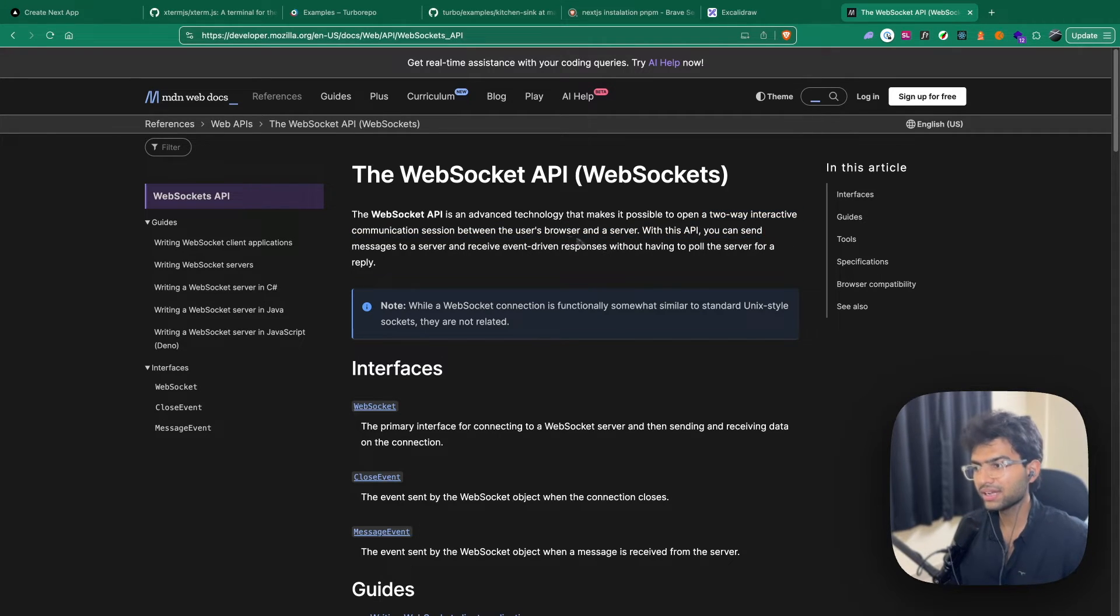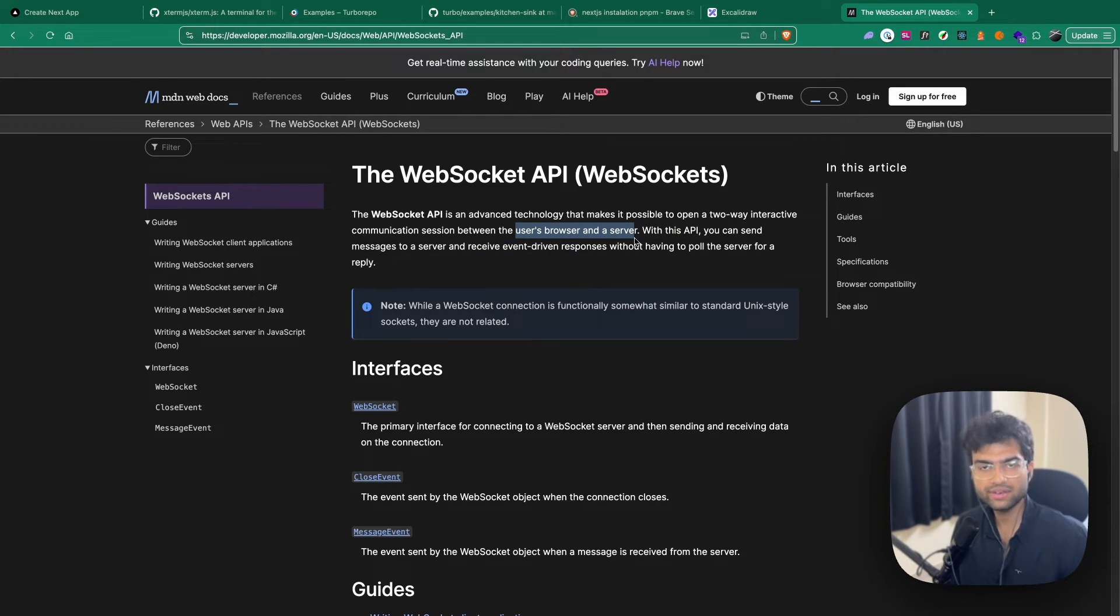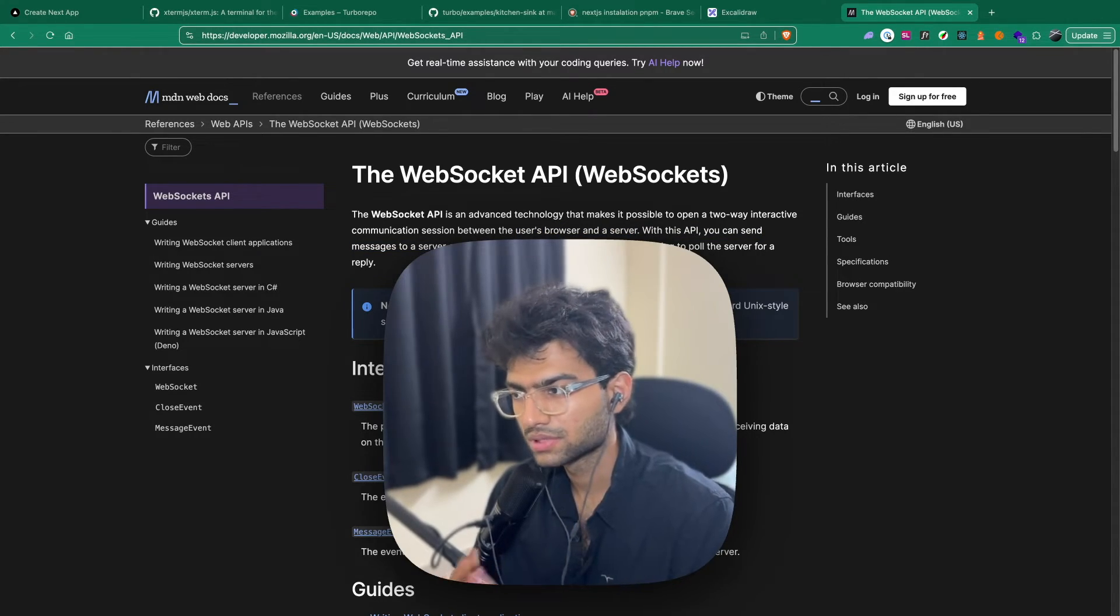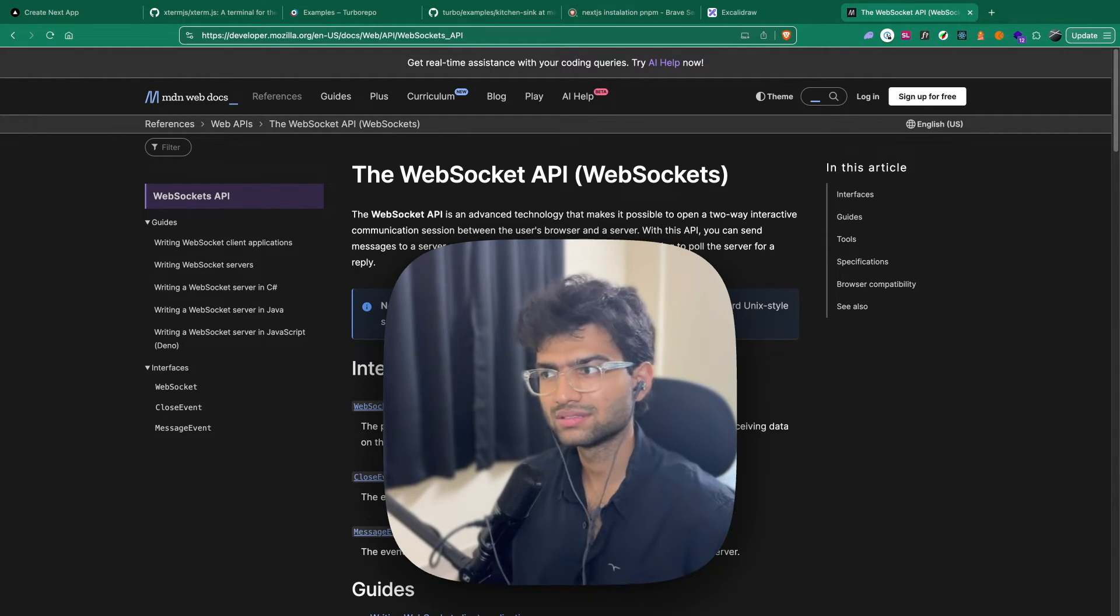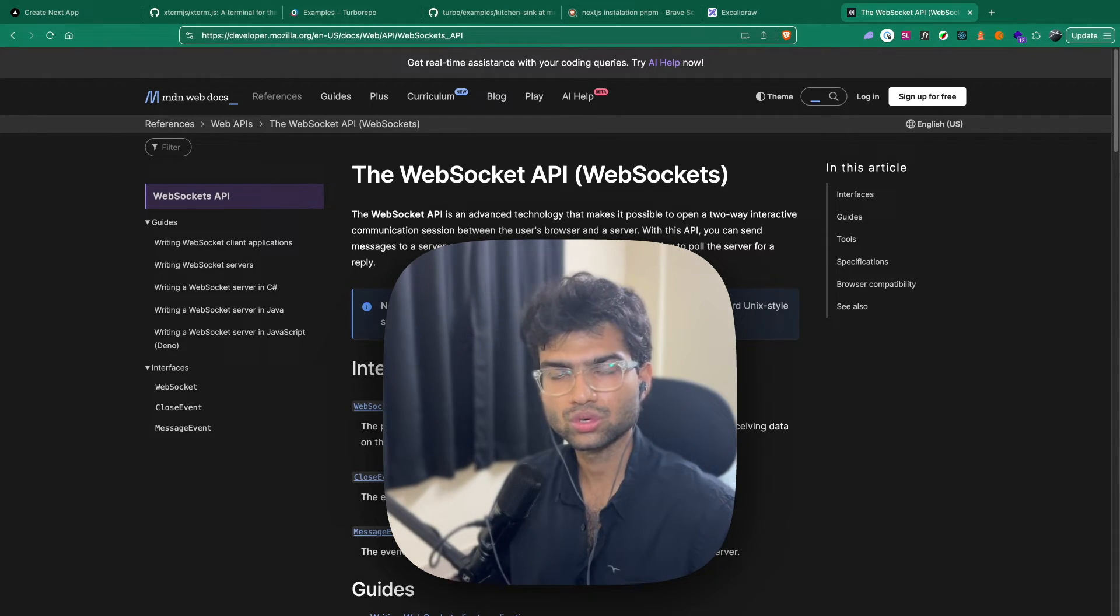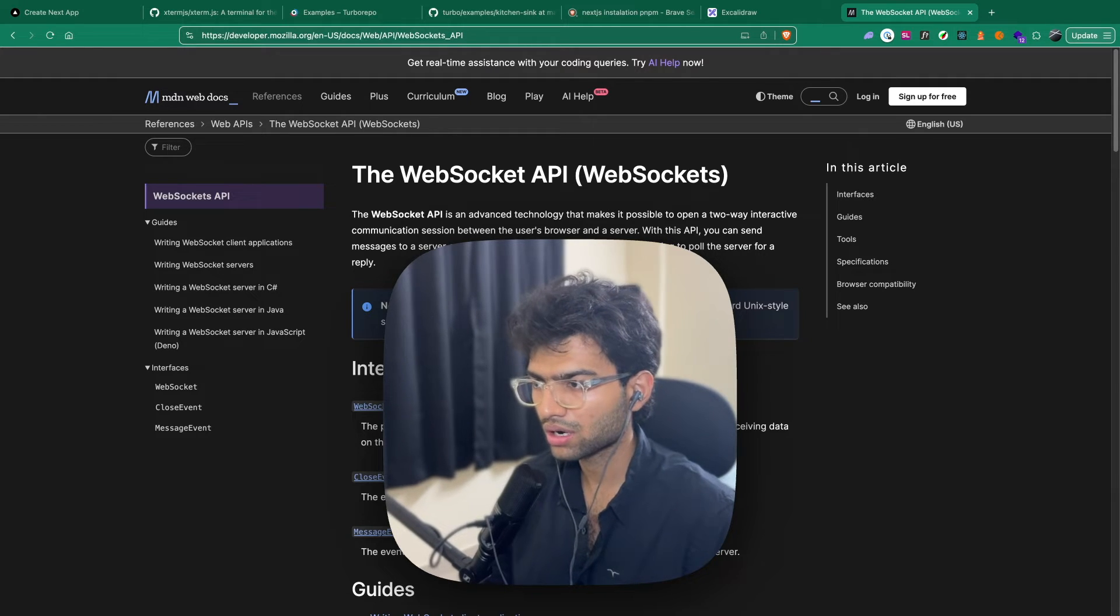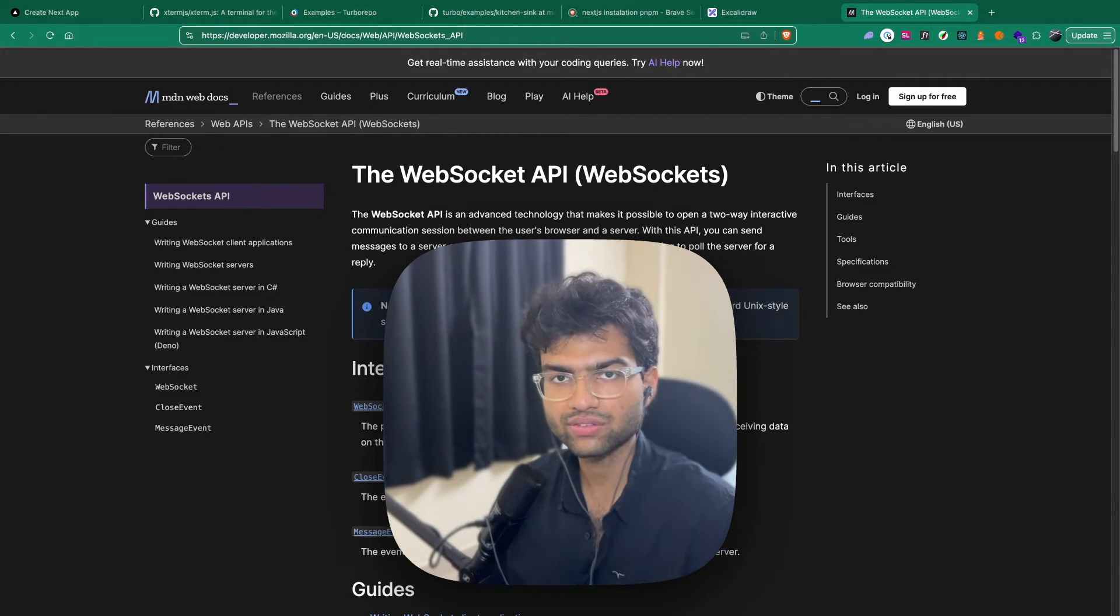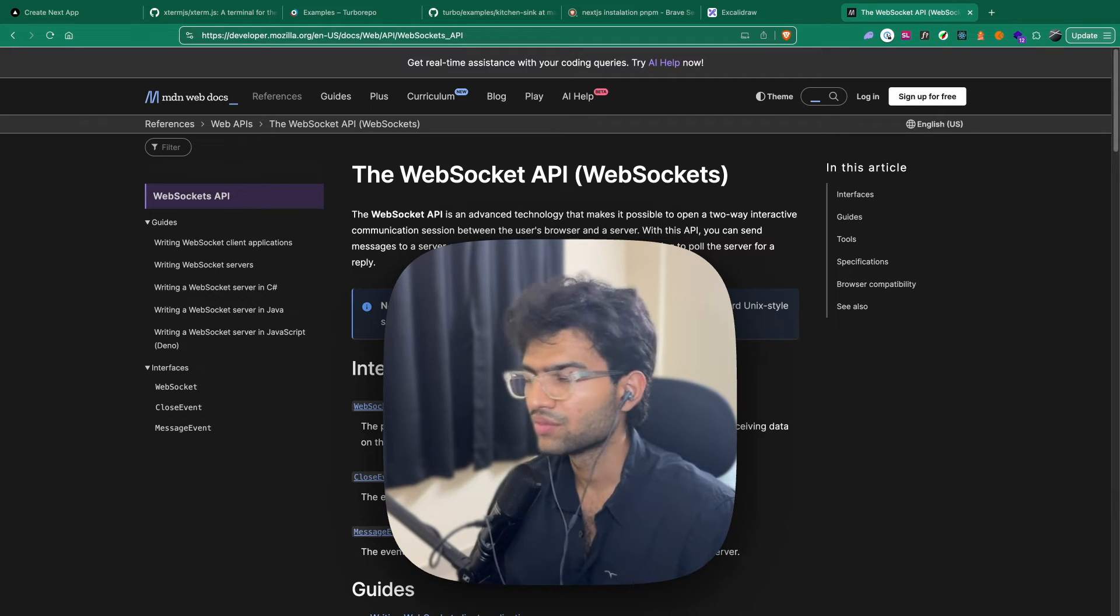Now what is WebSockets exactly? Like the definition says, WebSockets is a technology that makes it possible to open a two-way interactive communication session between the user's browser and a server. Now technically, it doesn't happen only between a user browser and a server. It can happen between two servers as well.